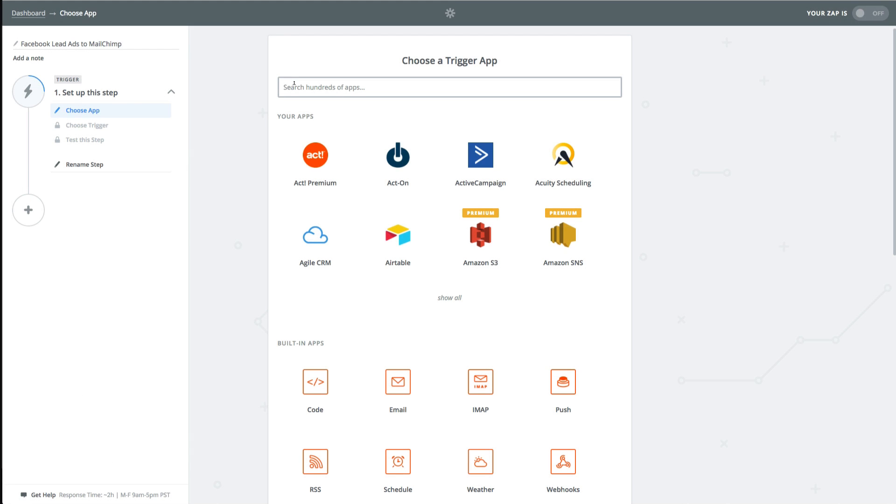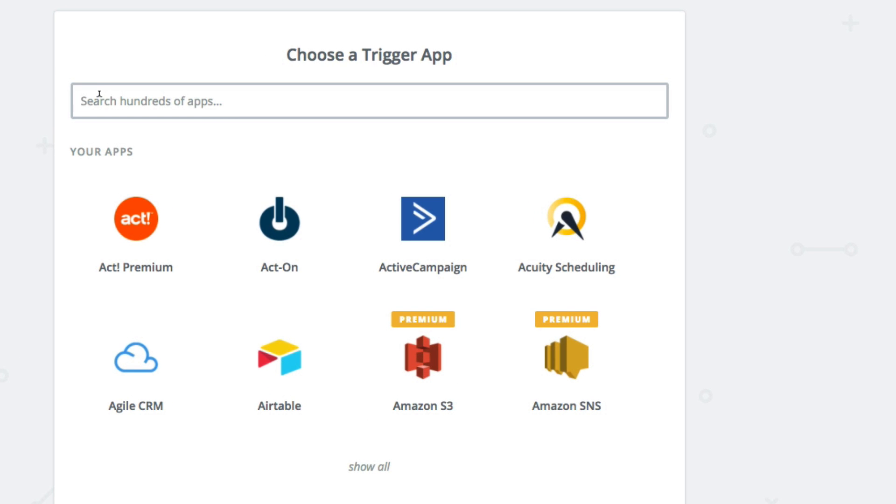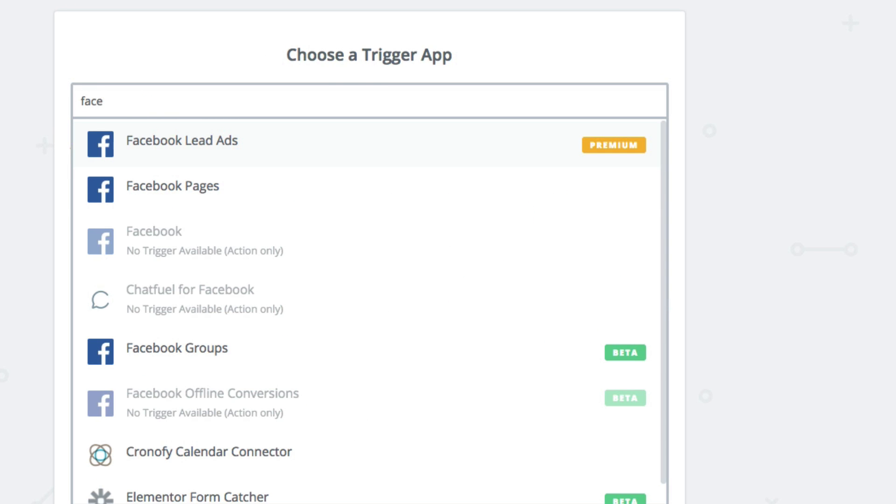First, we need a trigger. A trigger is what happens in an app that tells the Zap to run. In our case, the Zap will trigger every time there are new leads and Facebook lead ads.